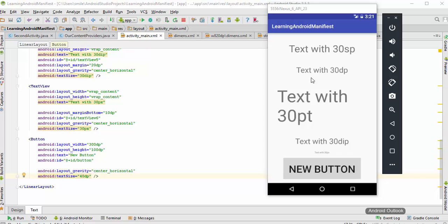The fourth point is that we need to use the dp unit whenever we want to define some layout, and we should not use the sp unit if we want to write text in a small limited area, otherwise this will cause the problem as we have seen in the past example. We need to use dp in those cases.